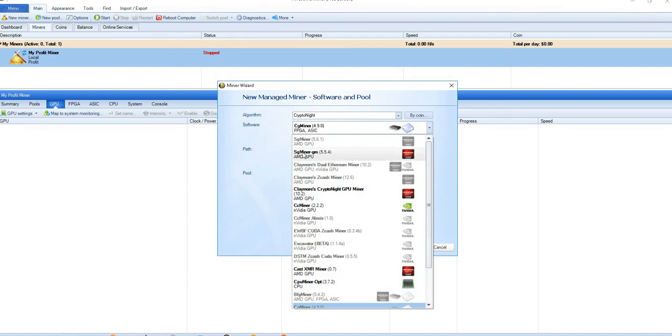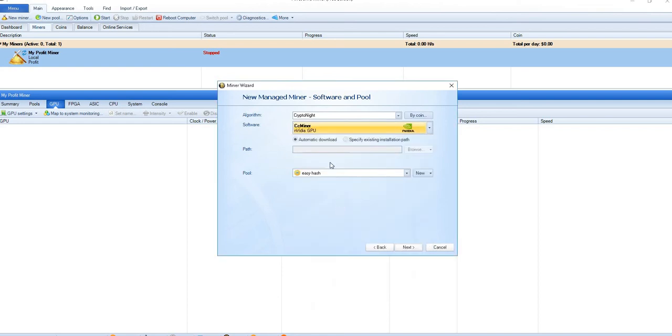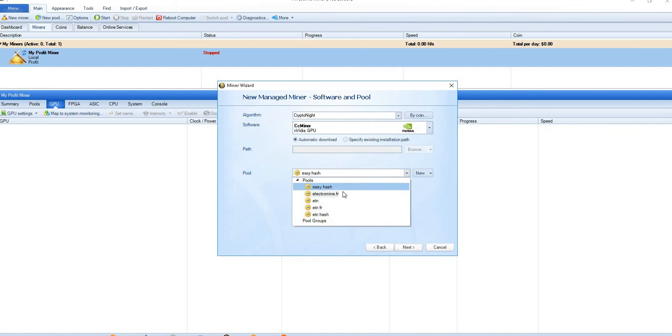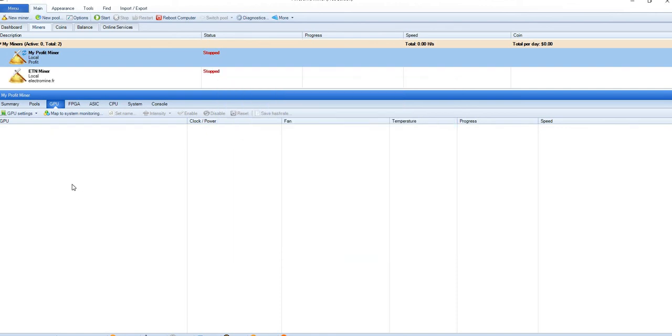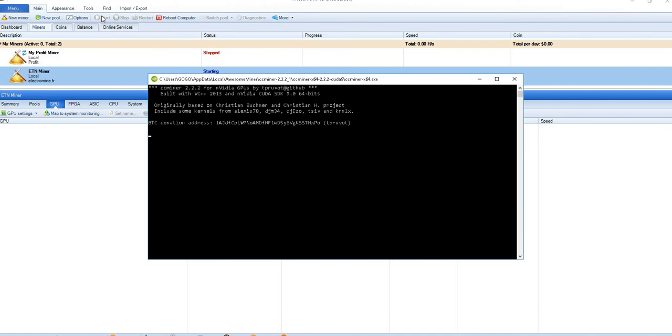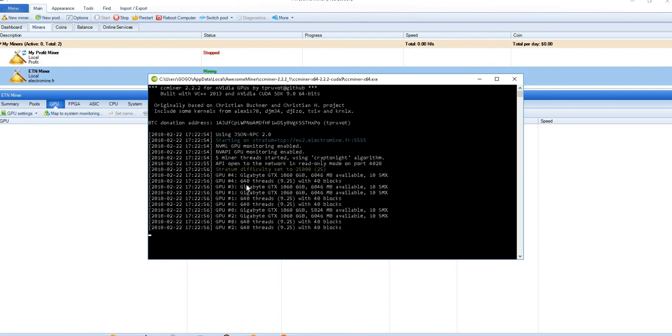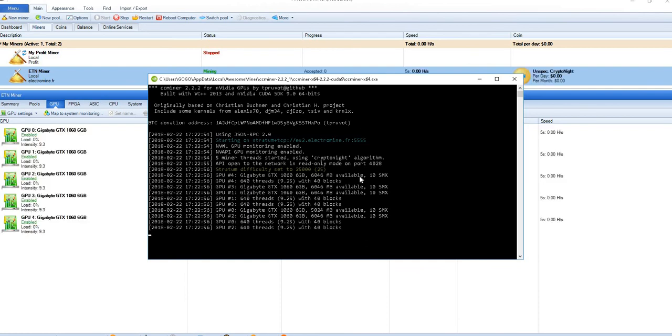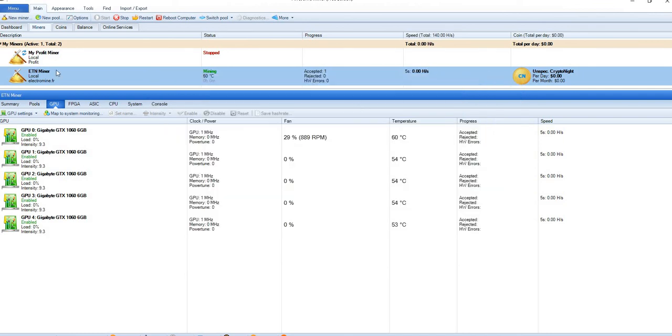If you have AMD GPUs or Nvidia, according to that you need to select here. And then now the pools which we have created, they all are mentioned here. So electromine.fr is the pool you're going to use. Next and finish. That's it, that's how this ETN miner has been created. Now just select it and click start. Once we click start it starts the mining process. You can see it will show your GPUs and you can see you're getting your first share has been posted at electromine.fr.